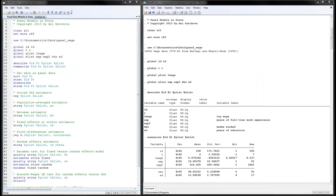I have opened a do file editor in Stata where the program is located, and you can download this from my website. I have also executed the program so I have all the output on the right-hand side. For this example we will be using a dataset on wages. This is the name of the file we will be using, and I have saved my data file into this location. You can download this from the website.